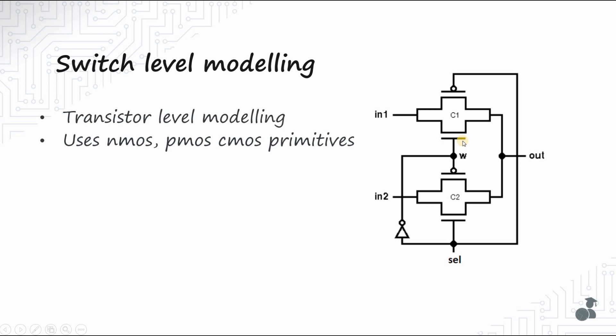It is implemented by using two transmission gates C1 and C2. A transmission gate is a parallel combination of NMOS and PMOS connected such that the input at the gate of one transistor, let us call it control, is complementary to the input at the gate of the other transistor. The transmission gate acts as a bidirectional switch which is controlled by the gate signal control, CTRL.